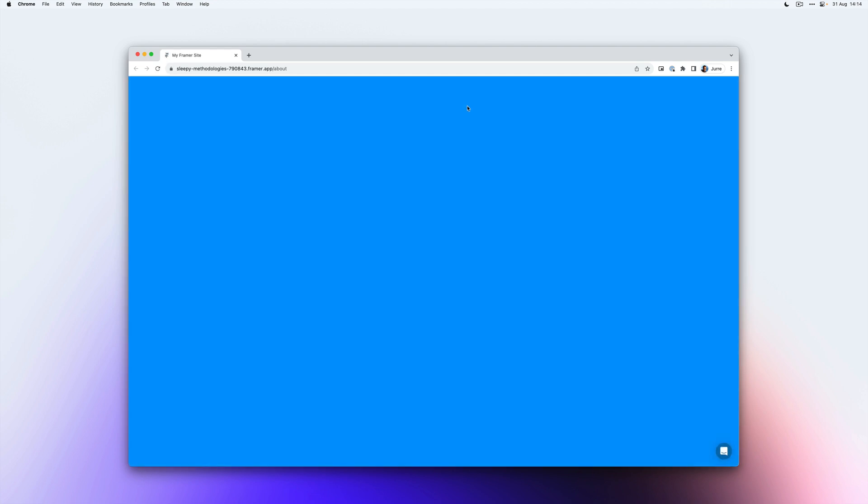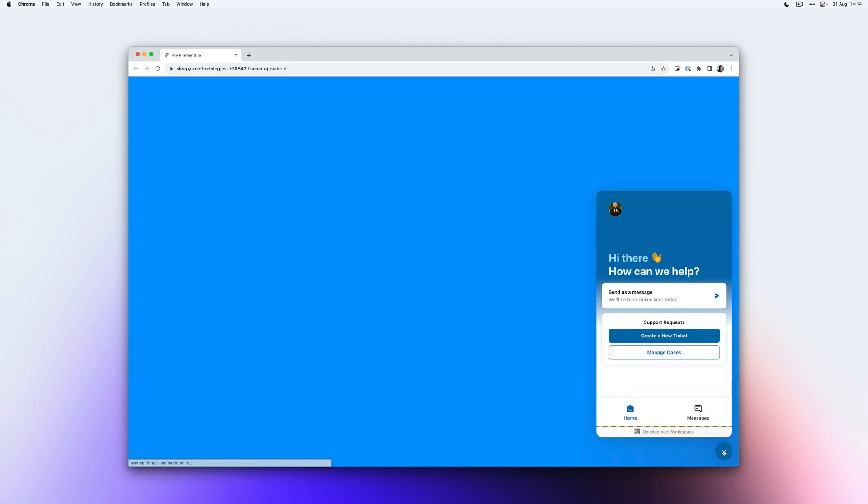So now if I reopen the site in my browser, you will see that it runs on the about page. The Intercom chat shows up here.